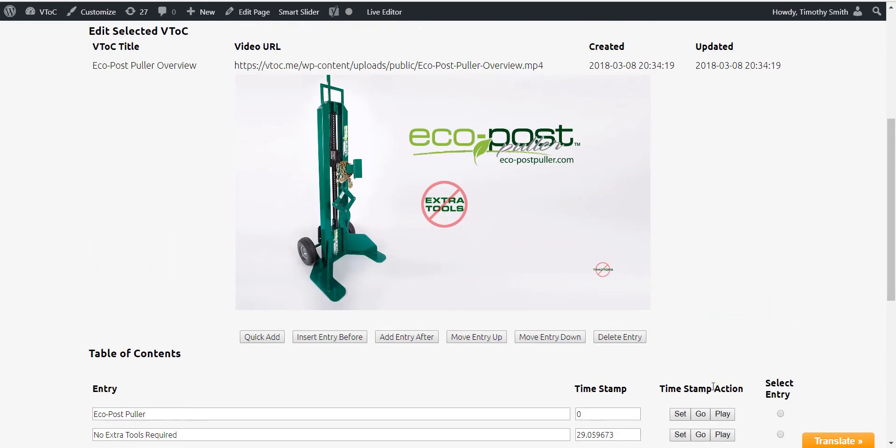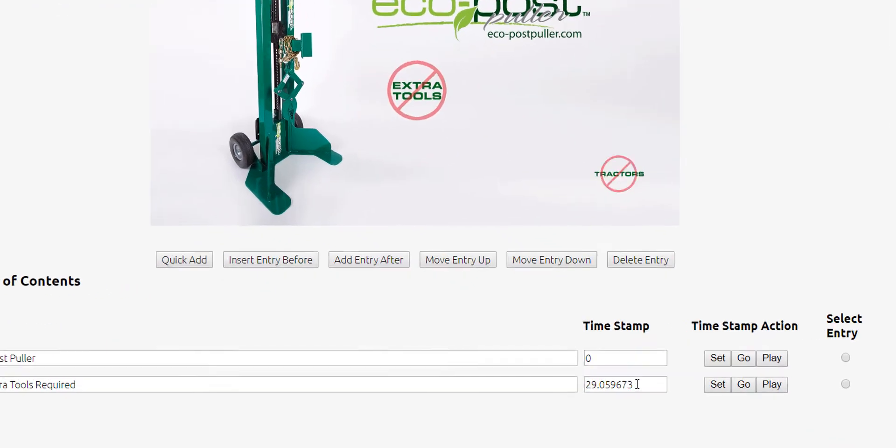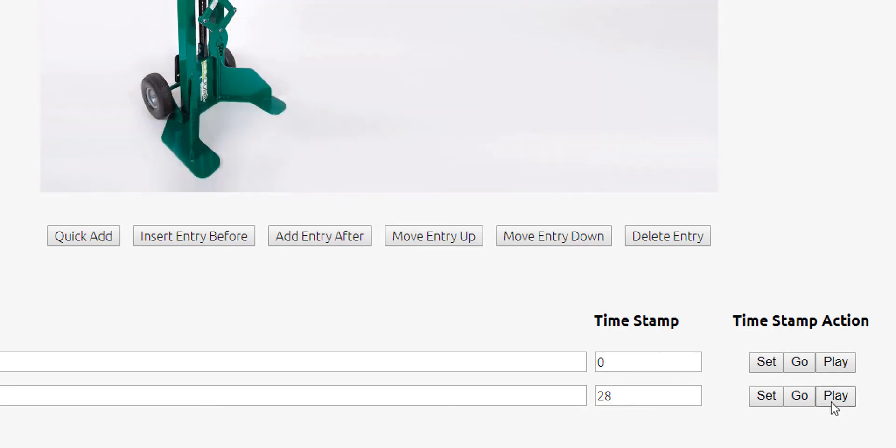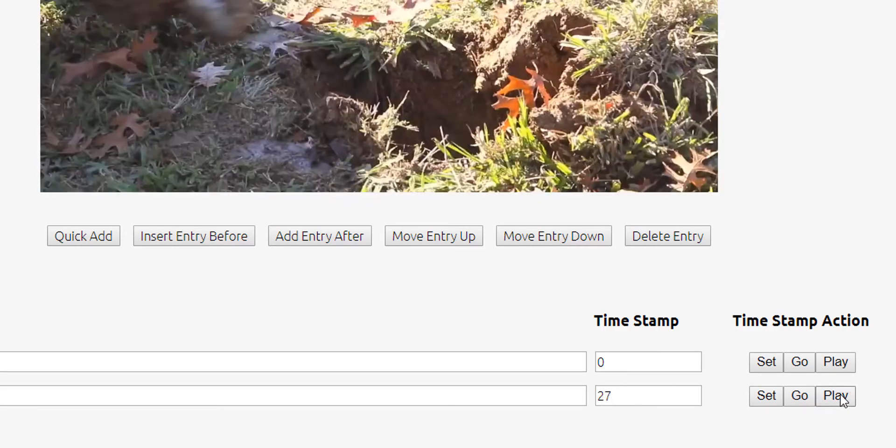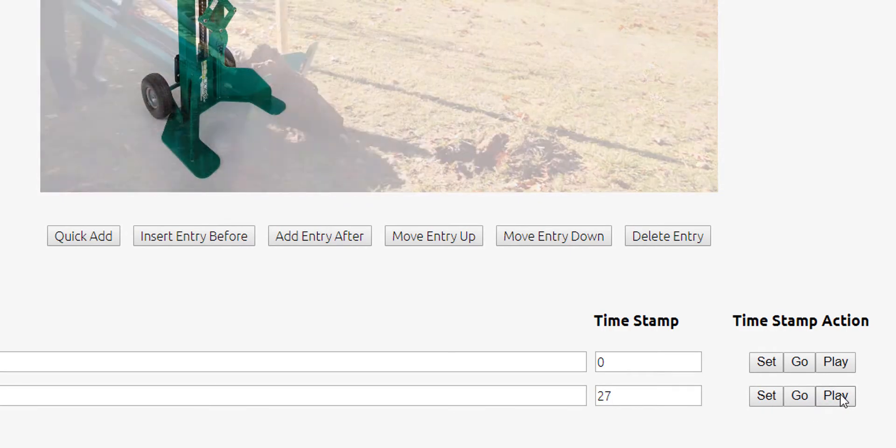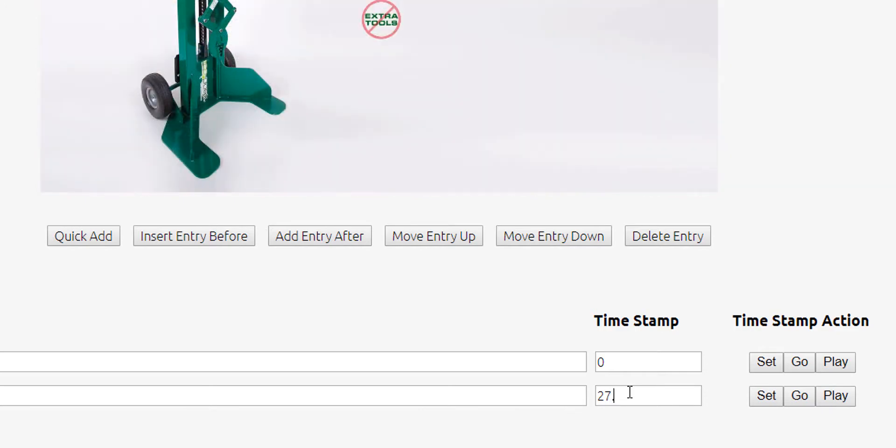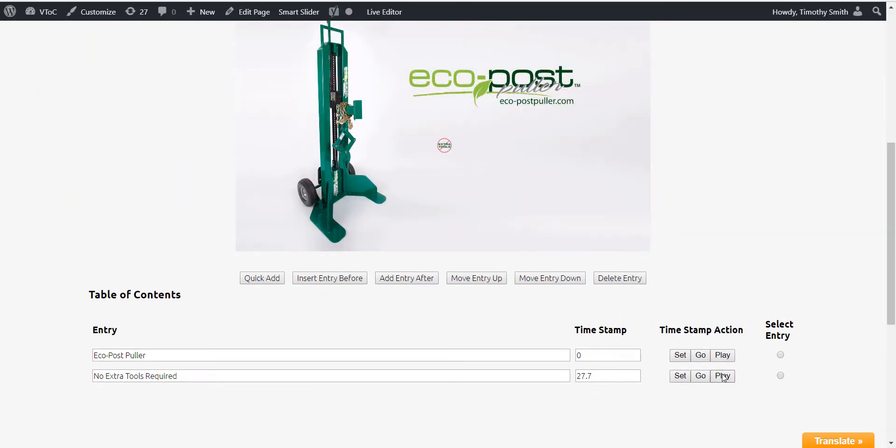The timestamp action boxes match each of the entries you have made. You can be extremely accurate by manually editing the timestamp box to tiny fractions of a second where the pause button is not accurate enough to make sure your audience starts playing the video from the exact point you want.